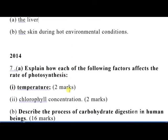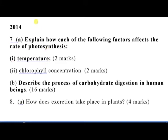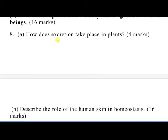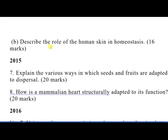In 2014, question 7 part A was: explain how each of the following factors affect the rate of photosynthesis — temperature and chlorophyll concentration. Part B was: describe the process of carbohydrate digestion in human beings — 16 marks. Question 8 was: how does excretion take place in plants — 4 marks. Part B was: describe the role of the human skin in homeostasis — 16 marks.